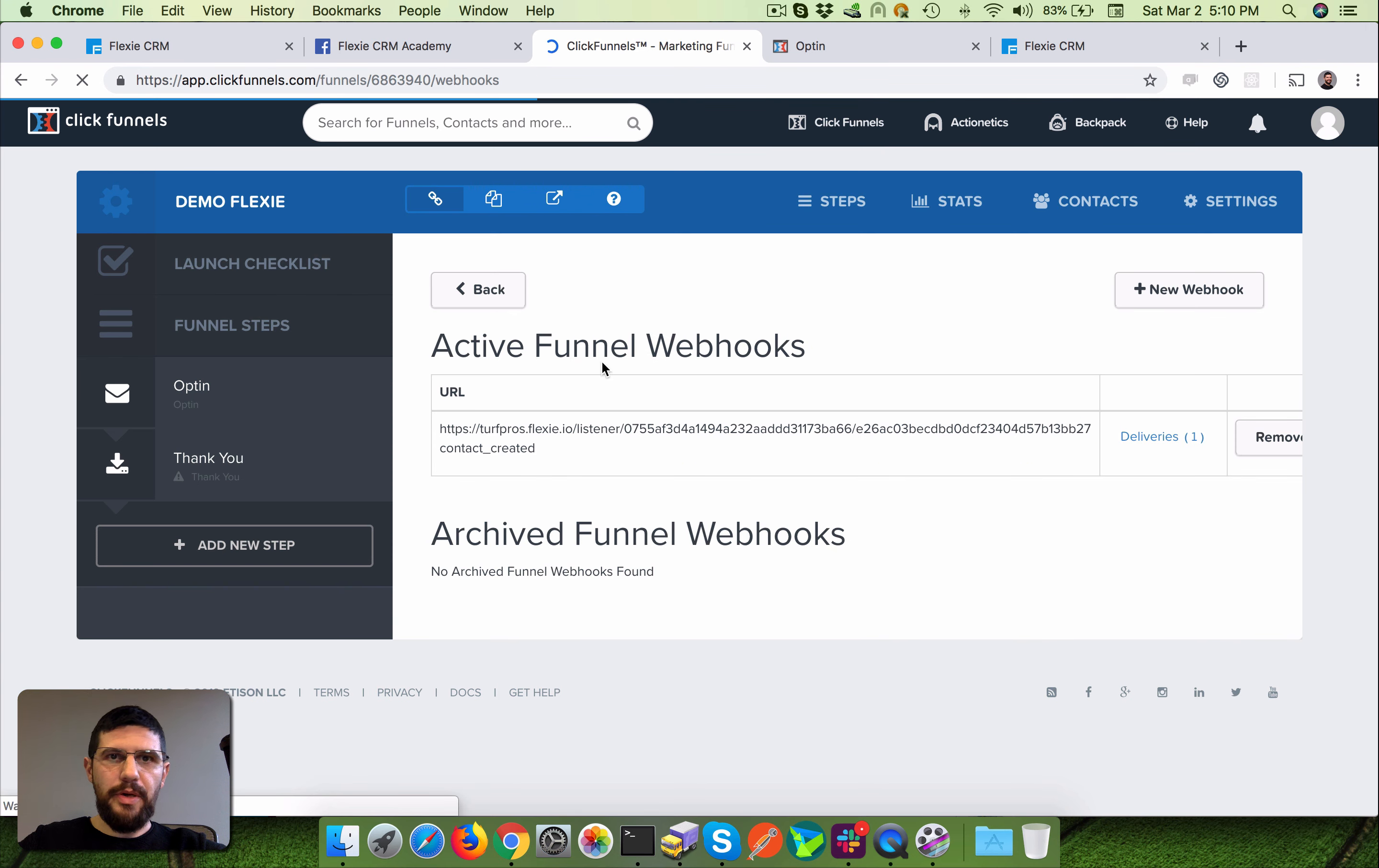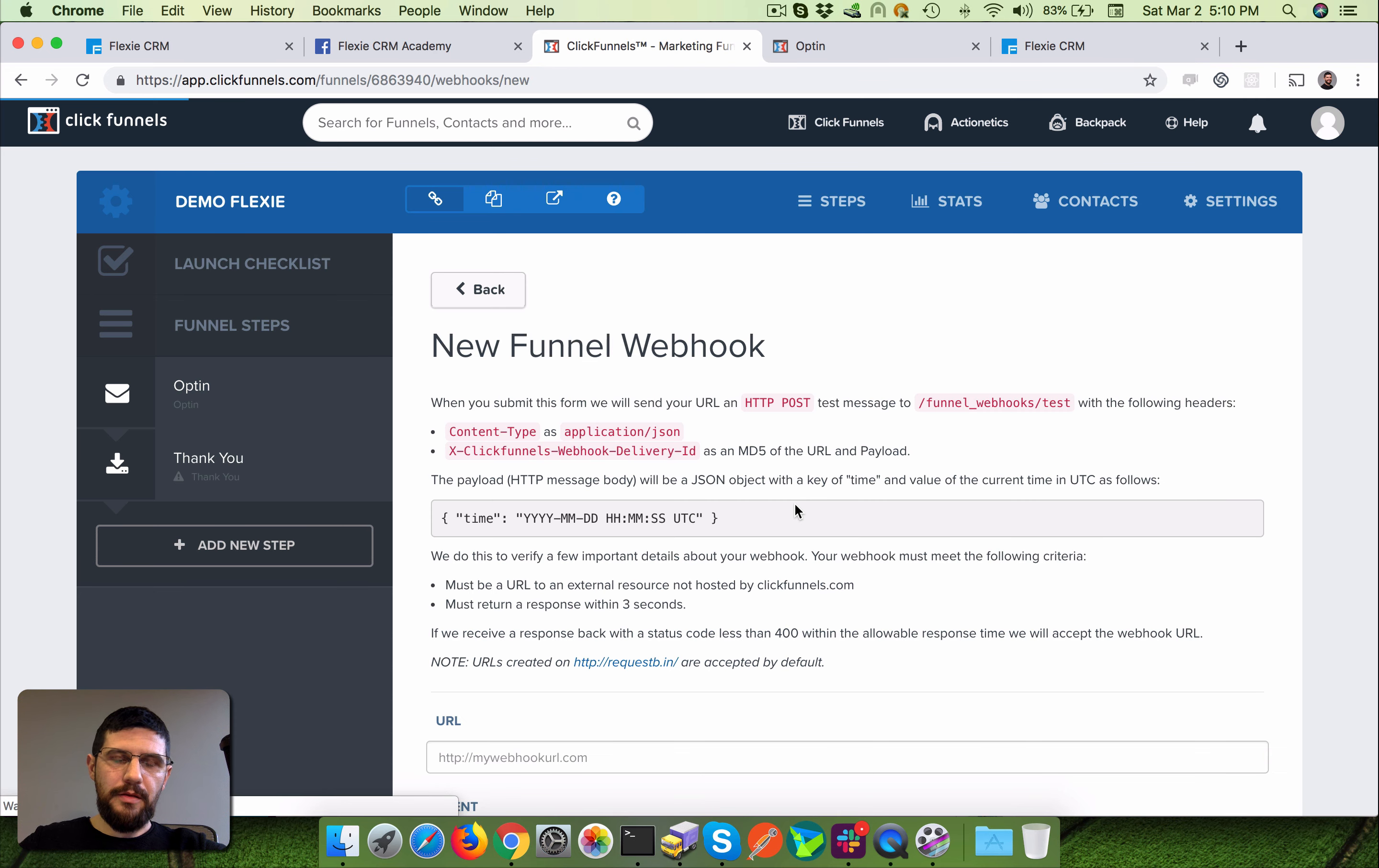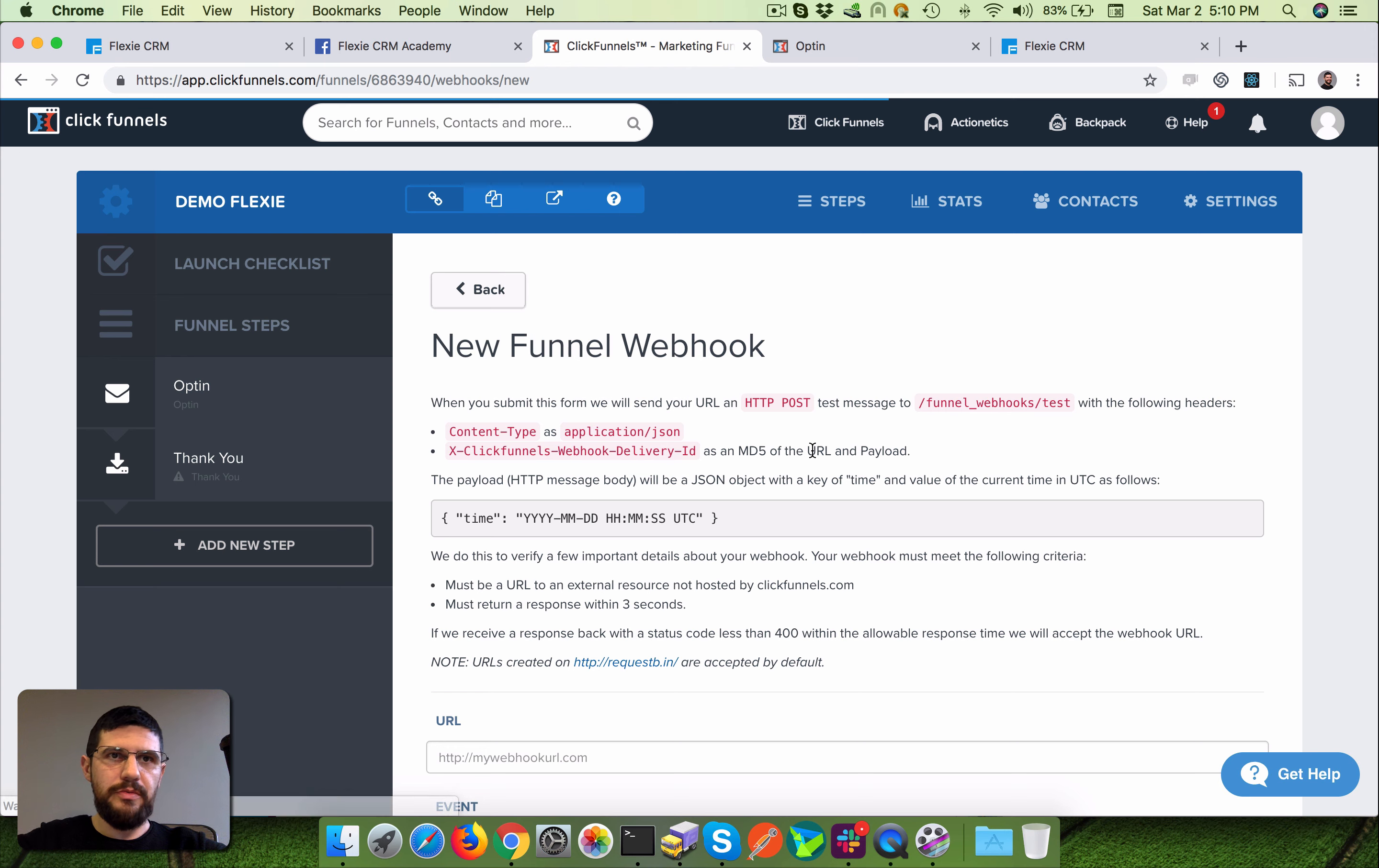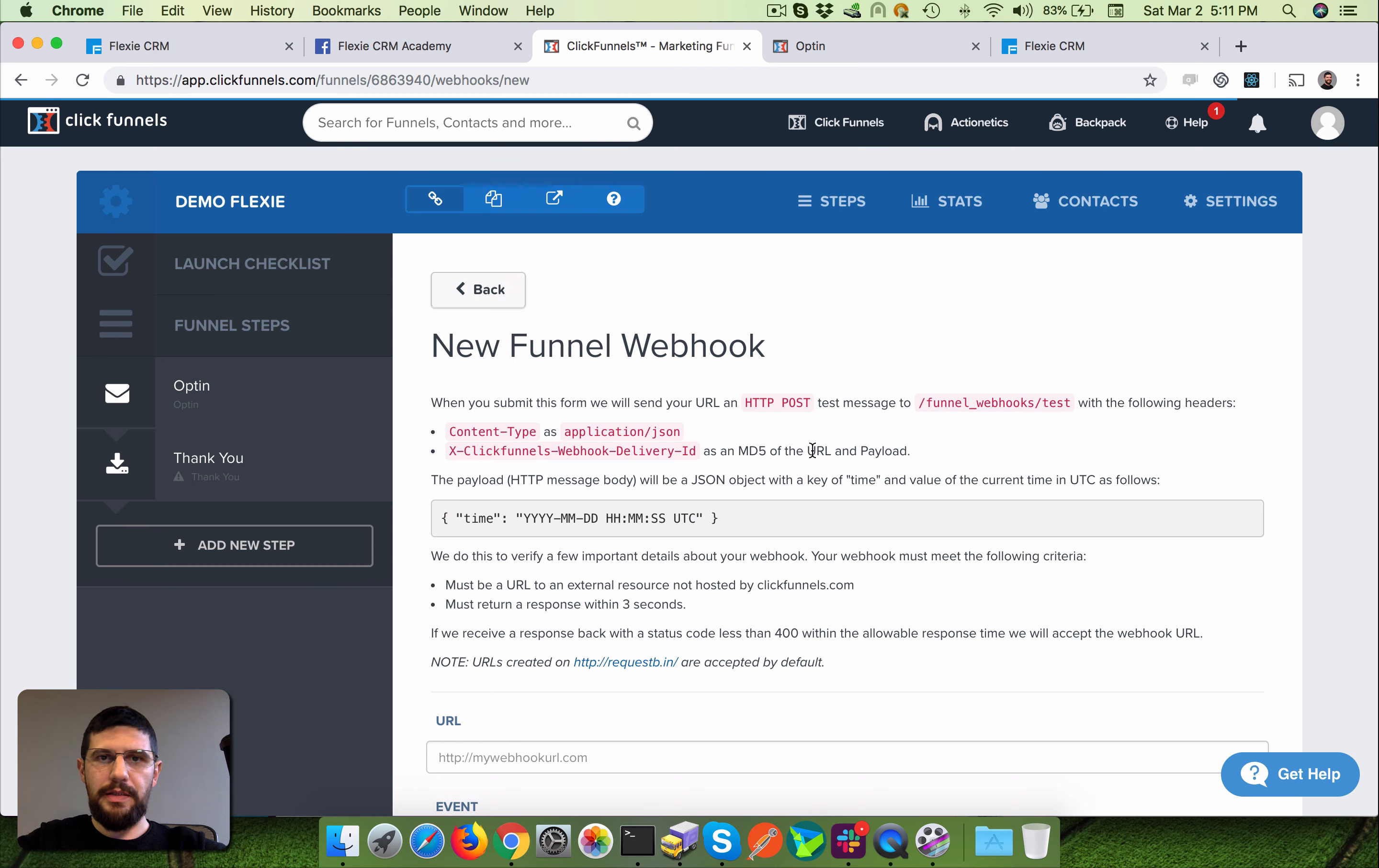And by the way, you have the option to add multiple webhooks. It depends on your case. Anyway, maybe you're gonna just use ClickFunnels for leads capturing and that's it - you just need the lead.